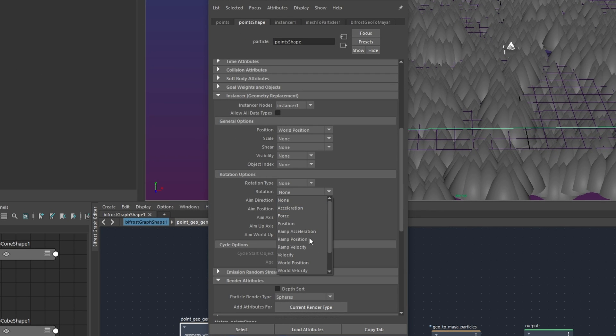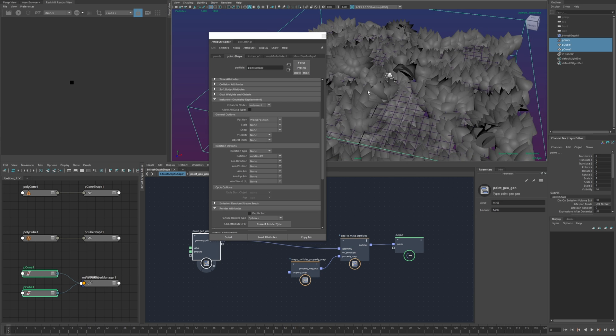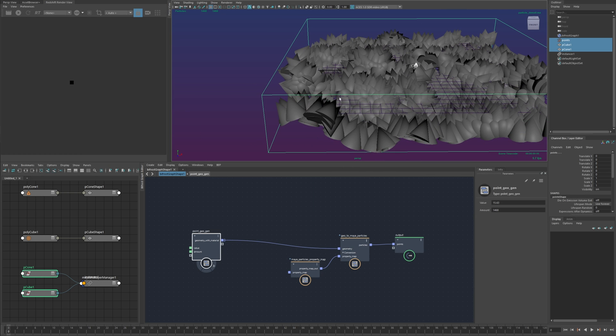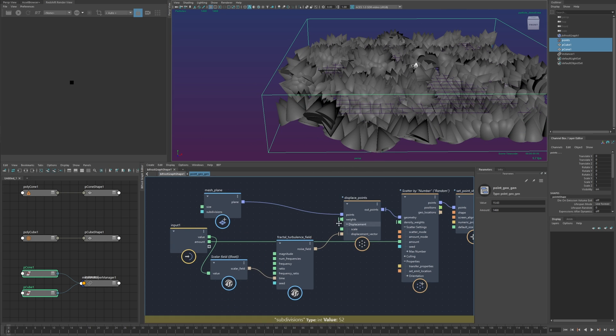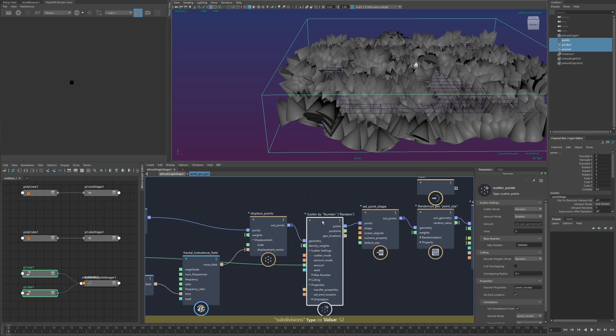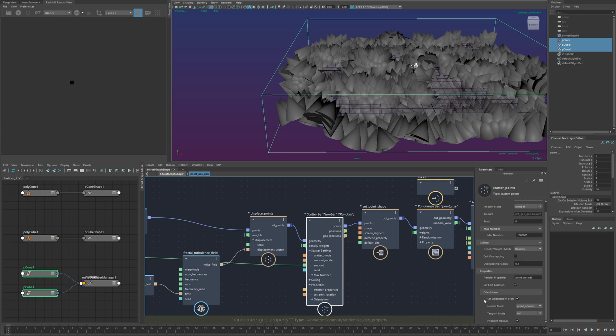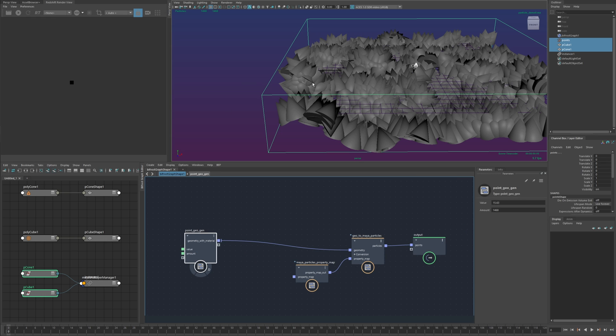now I'll need to go to the particle shape and in the instancer section I just want to set the rotation to rotation per particle one thing I should mention actually where this comes from so I used a scatter points node which creates a point orientation attribute automatically but this is a quaternion like a vector for